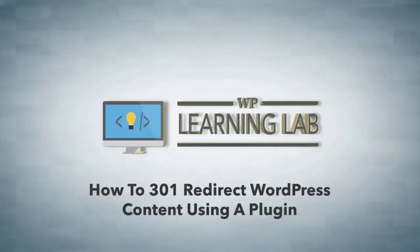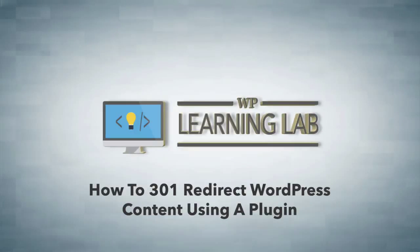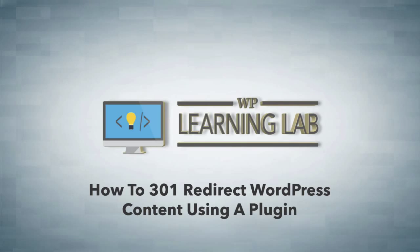Hey everybody, it's Bjorn from WP Learning Lab. In this video, I want to show you how to 301 redirect a page using a plugin.